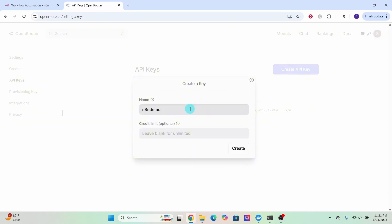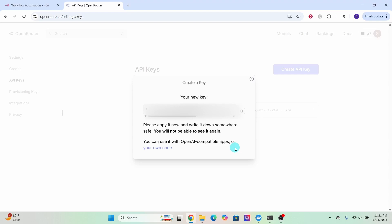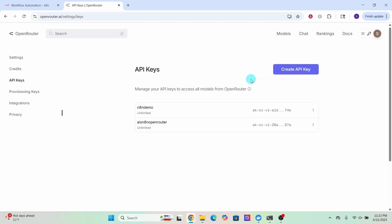I am just calling it N8nDemo. Optionally, you can specify an API credit limit here. Then click this create button. It will generate an API key that you need to copy and store somewhere safe, as it is visible only at the time of creation. Do not share your API key with others or expose it in the browser or other client-side code.